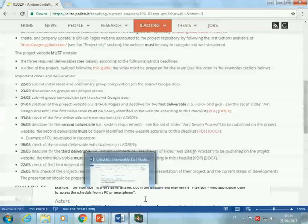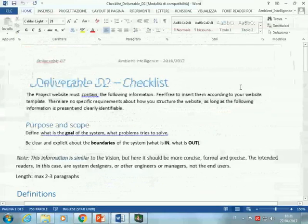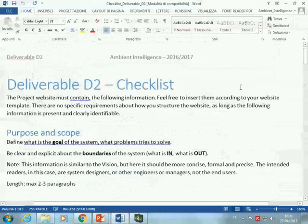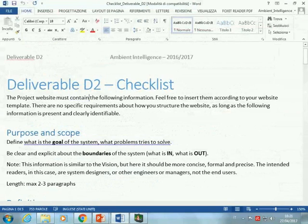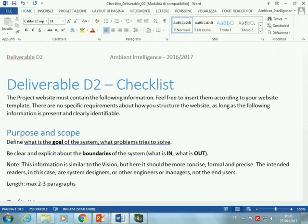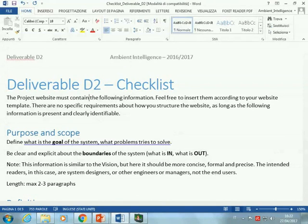This is the checklist that you find on the website, and we go through it together during this hour. The checklist for deliverable two says the project website must contain the following information. As with the previous deliverable, don't just put a long document into your website — feel free to insert the relevant information into your website template. Each group is developing a website with a different organization and look and feel, so find the section most suitable to you.